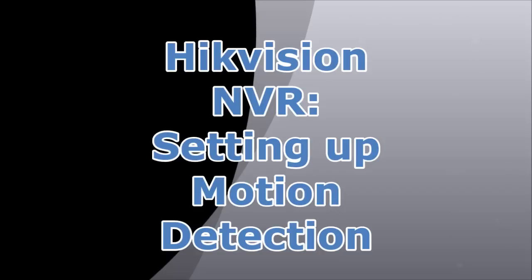Hi, thanks for joining us at Nelly's Security. Today we're going to set up motion detection for a Hikvision NVR.